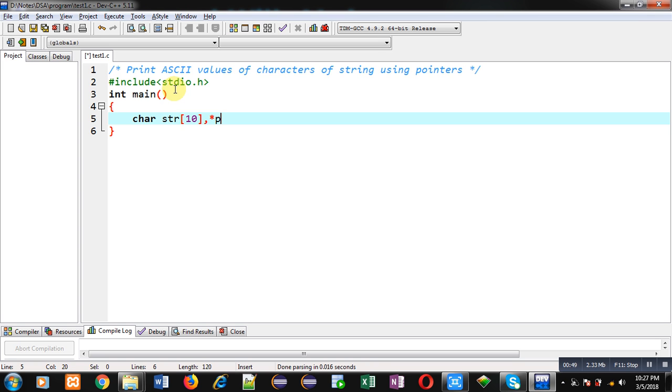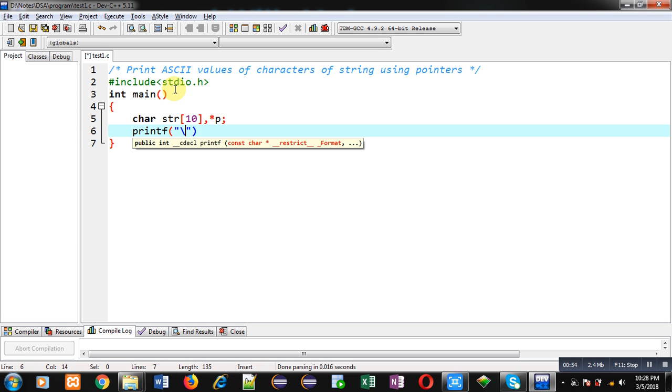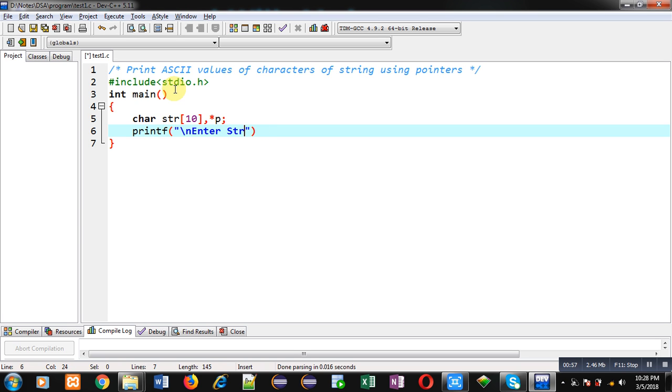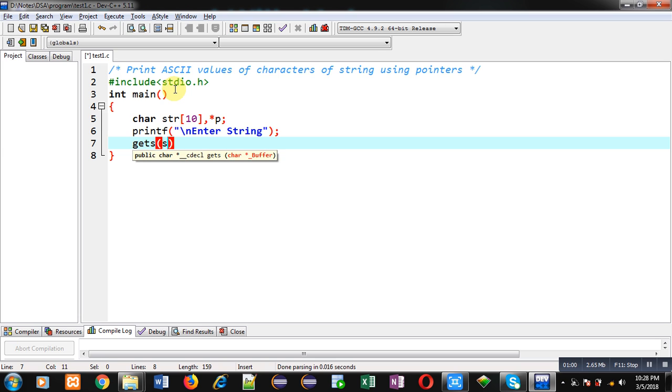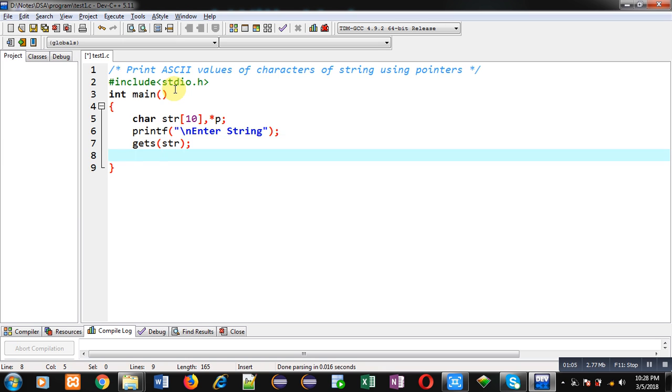Now with the help of printf, I am going to display the message 'enter string' on console. The entered string will be received through gets and will be assigned into str array. Now I want to process this str through pointer.